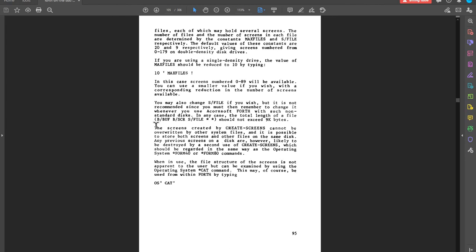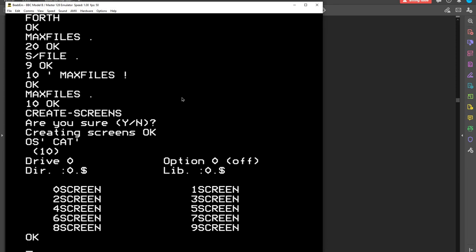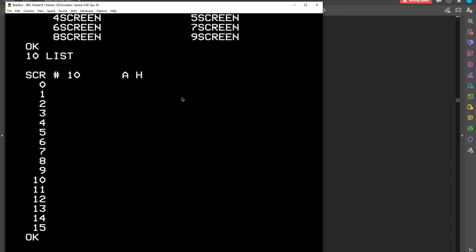We're basically set up now. We can list a screen. I'm afraid it's all blank. They are all blank, the screens.